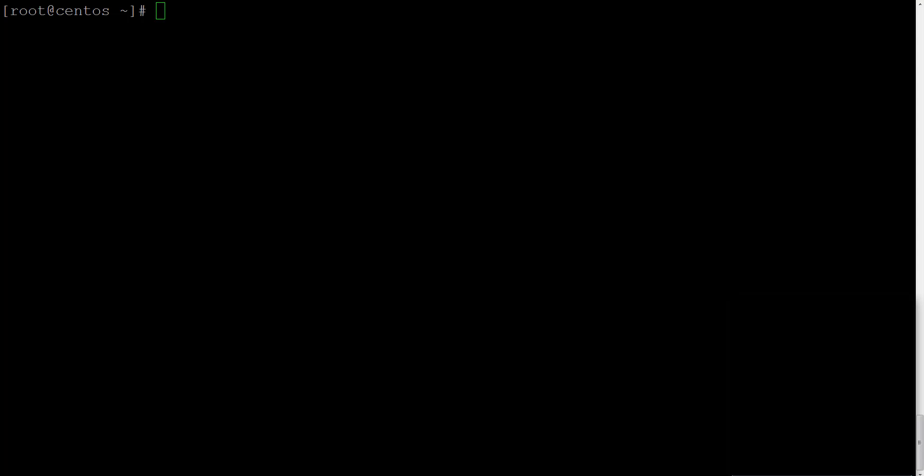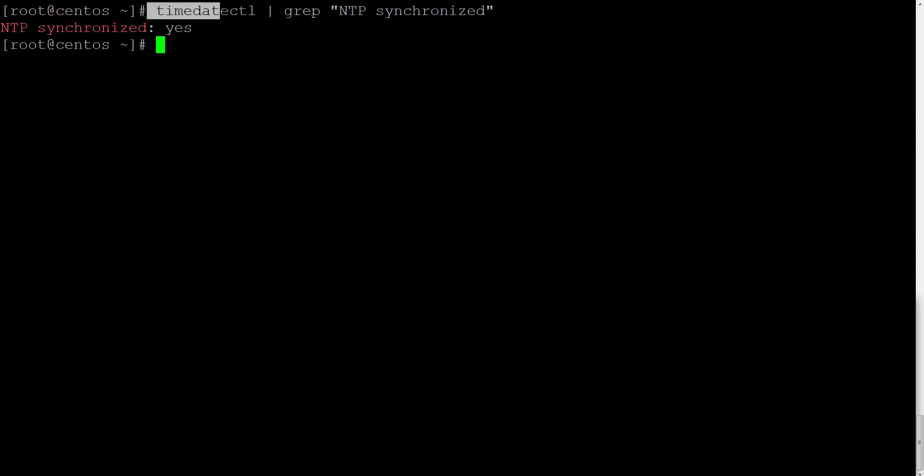So we have to check whether the system already uses NTP to synchronize our system clock over the network. For timedatectl pipe it to the grep command, and we will be looking for the following string in quotes: NTP synchronized.